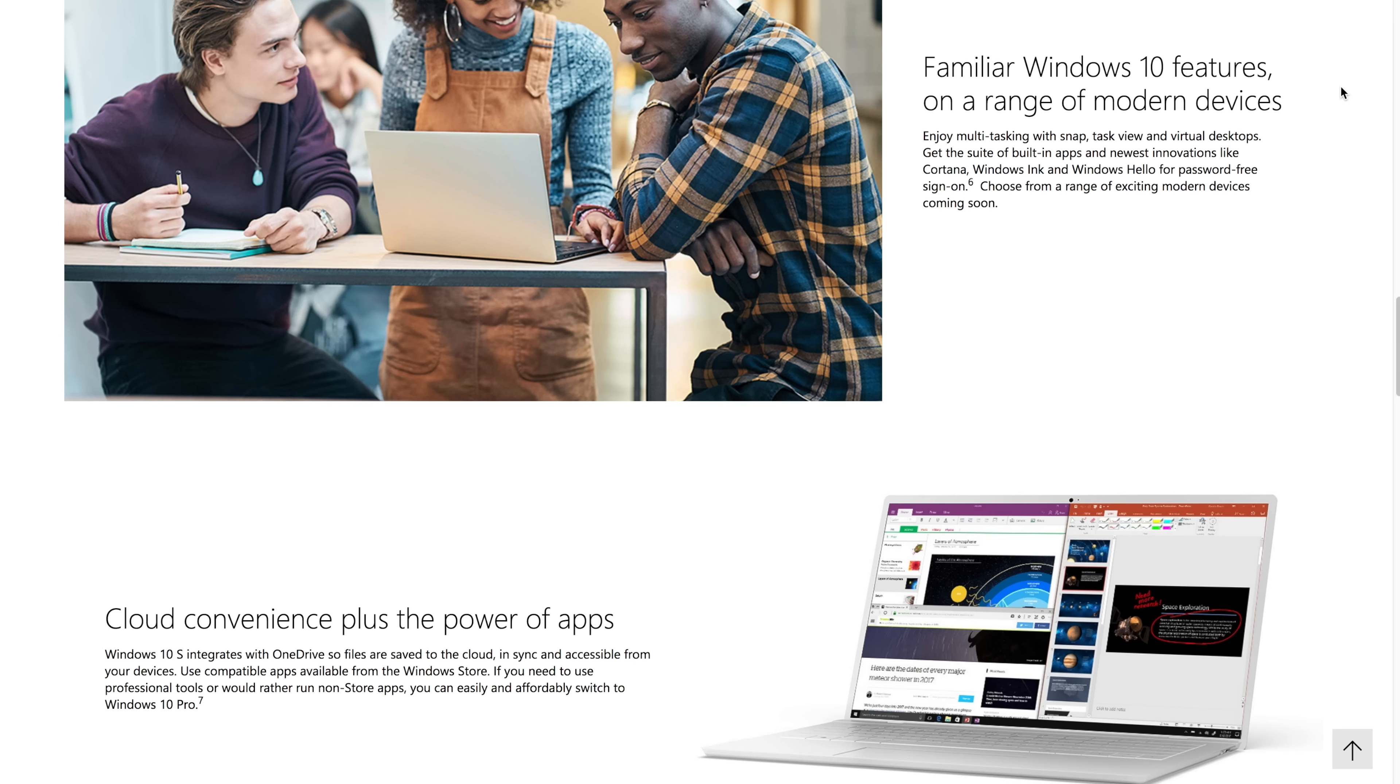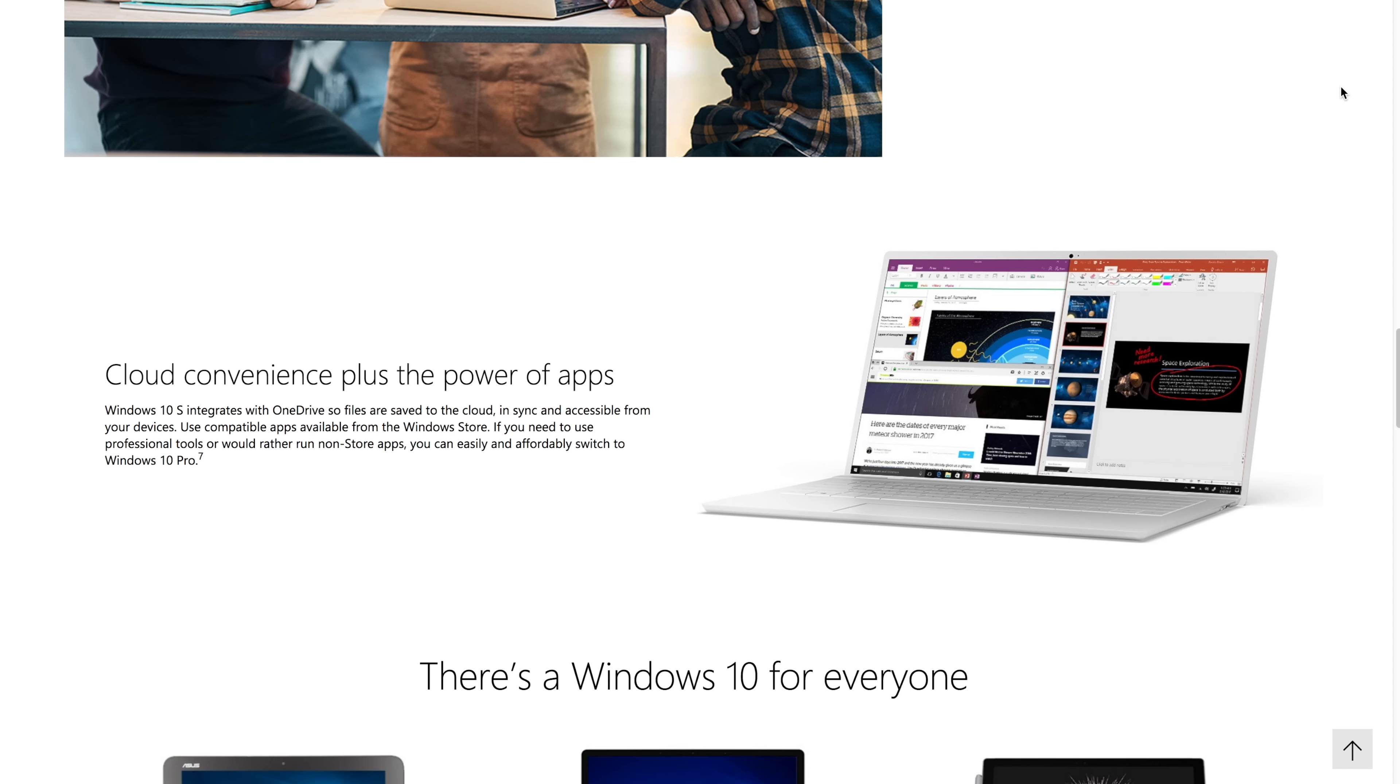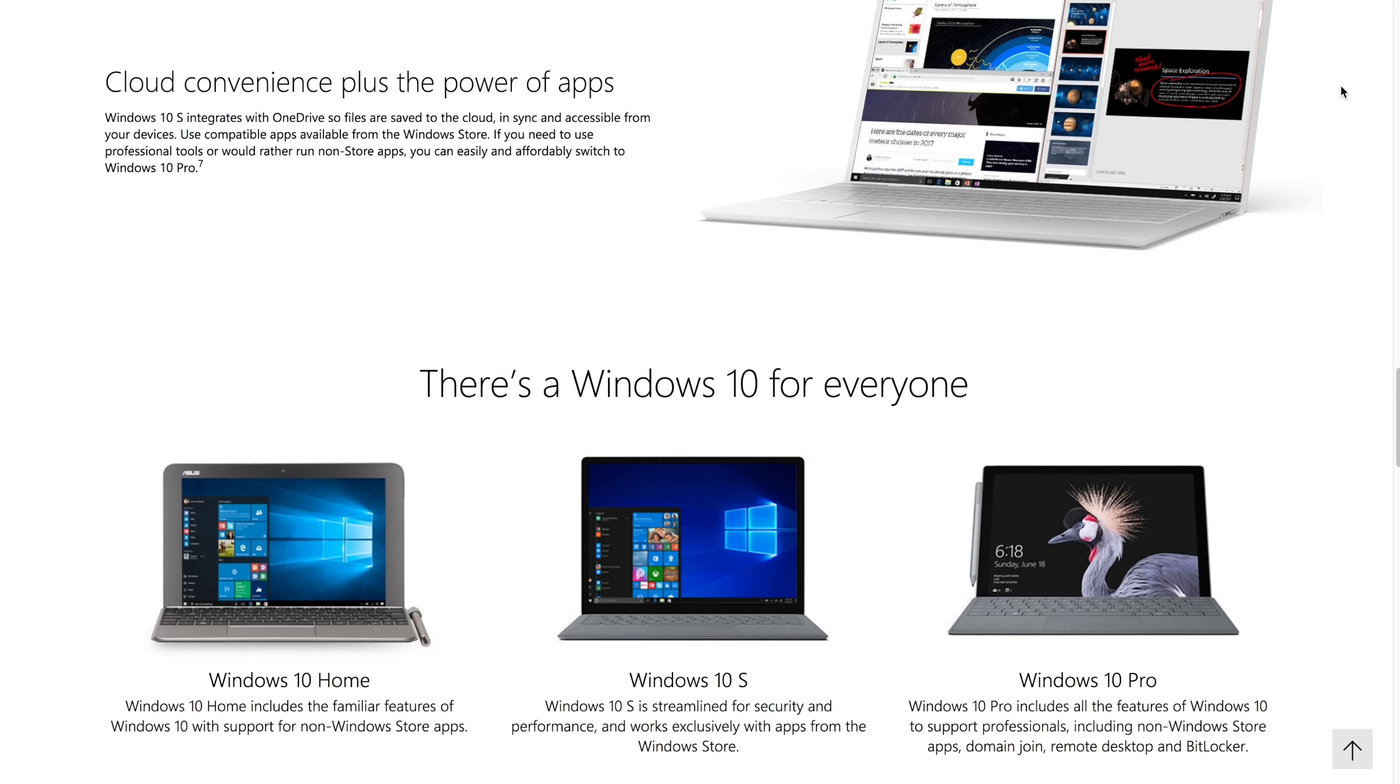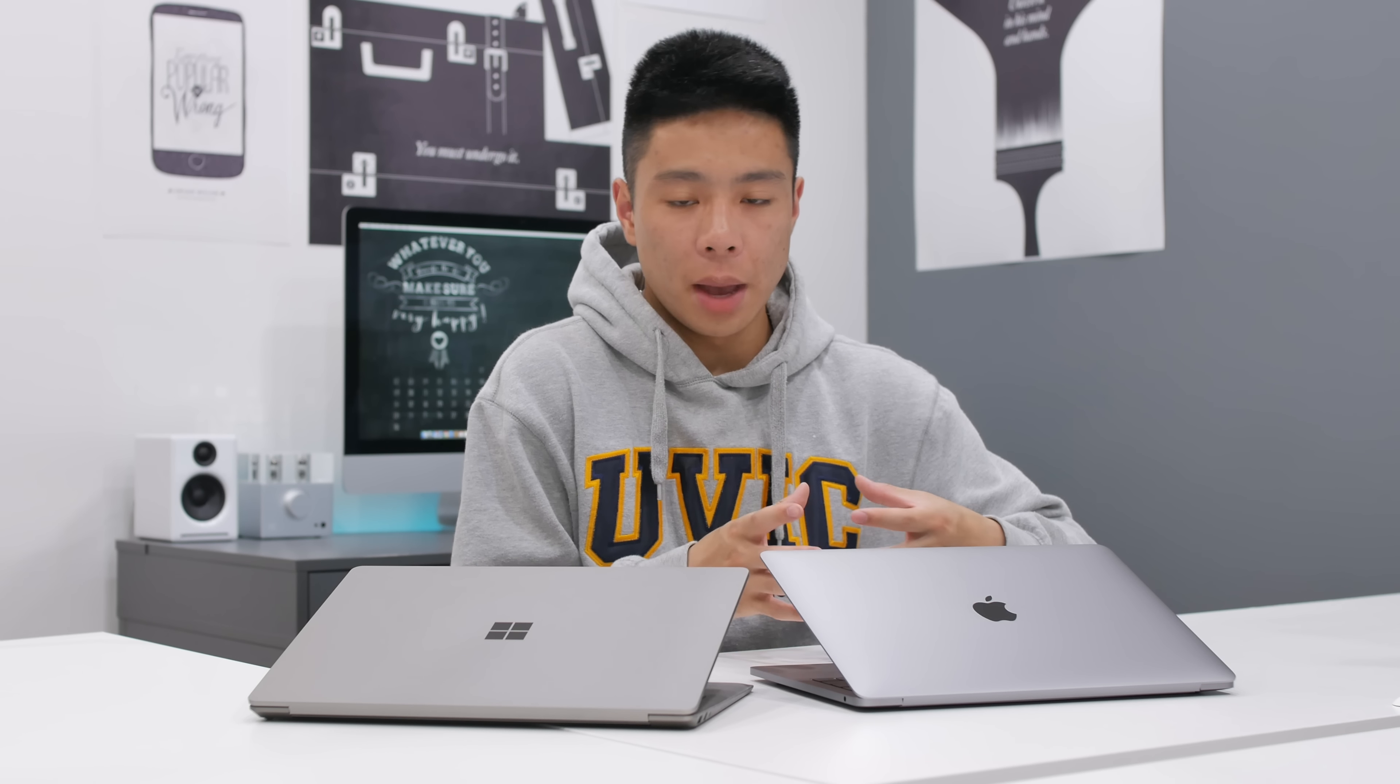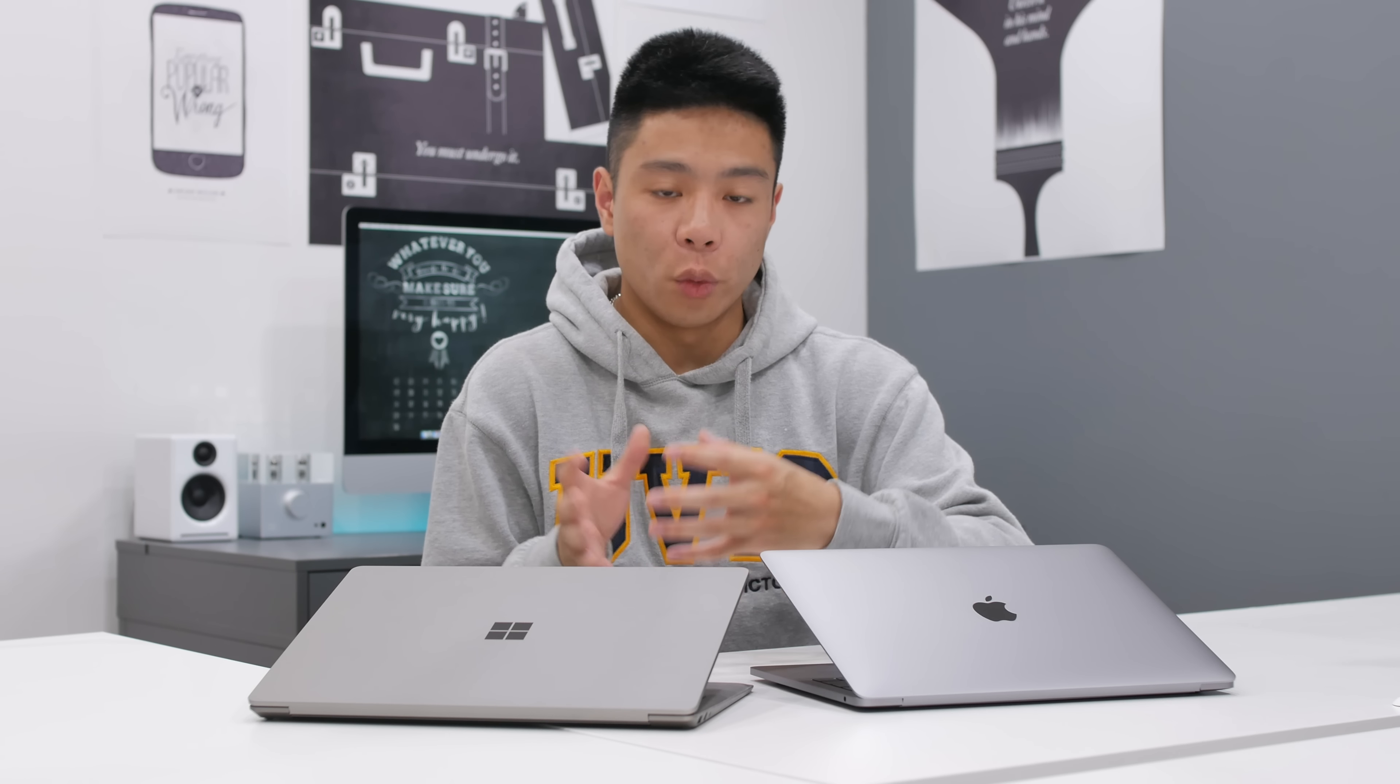I think Windows users and Mac users know for the most part which operating system is going to be for them, and I see more people actually switching from Windows to Mac as opposed to the other way around. But I'm not saying one is better than the other because I have seen firsthand that it really comes down to the programs you use.